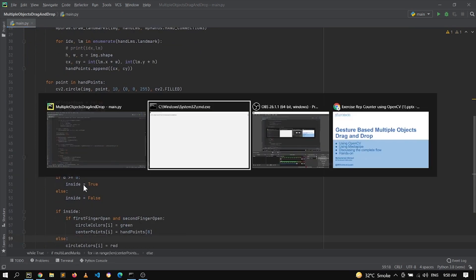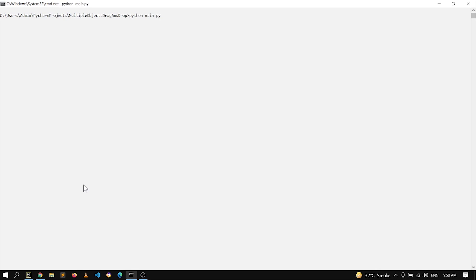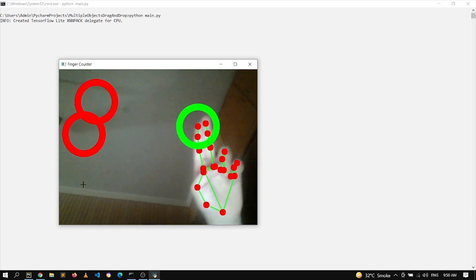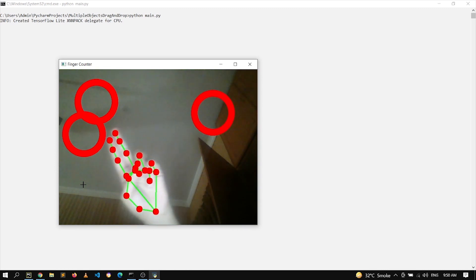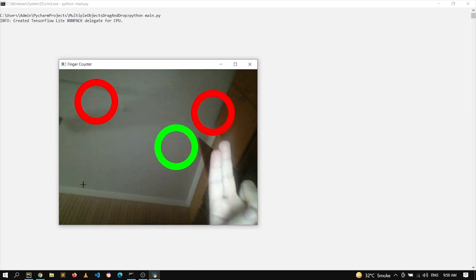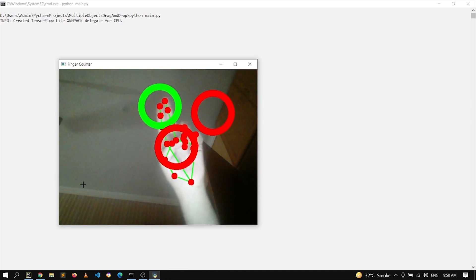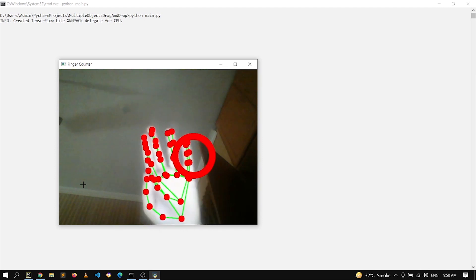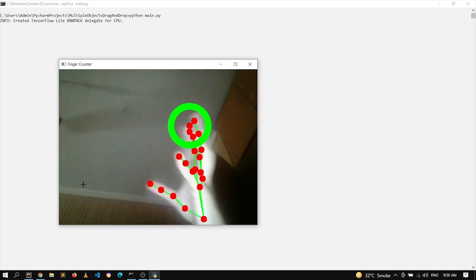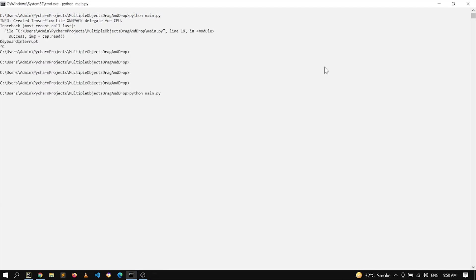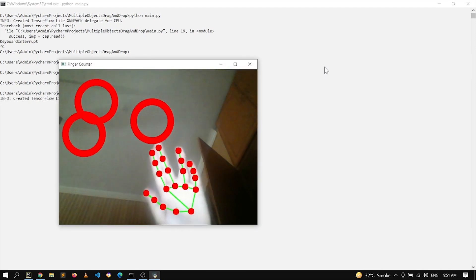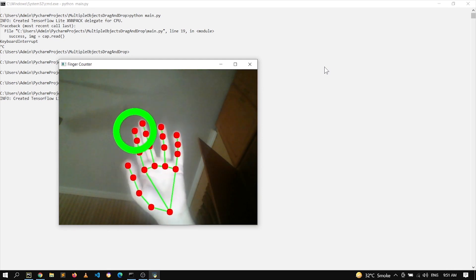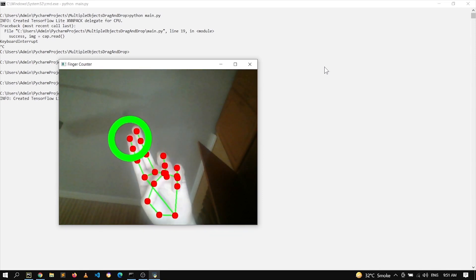Now if we run it with python main.py — if I go for this one I can successfully move it. One finger, then two — I can successfully move this object. Then for this one, I can successfully move this object as well. However, you can notice one thing: as soon as I bring my circles together, it simply combines them — all circles become associated with a single point.